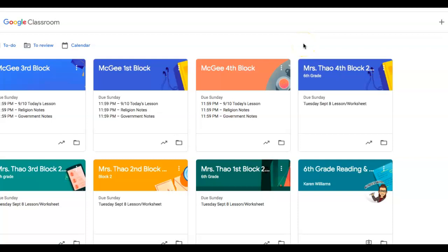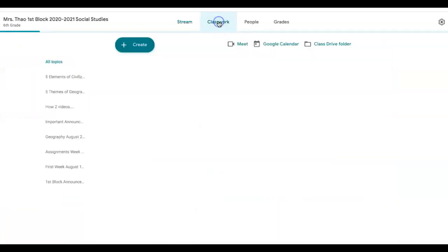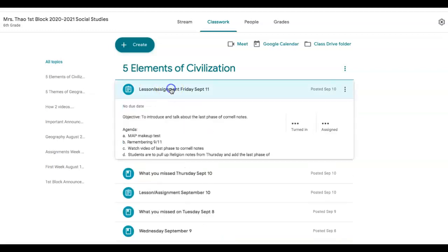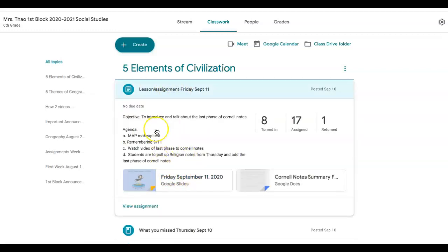Hi guys, today is September 11th and this is what you missed. Go to your block classwork and go to lesson/assignment for Friday. For our learning objective, we're going to introduce and talk about the last phase of Cornell notes. The agenda is: map testing, remembering 9/11, watch a video on the last phase of Cornell notes, and students are to pull up religion notes from Thursday.